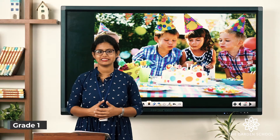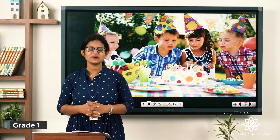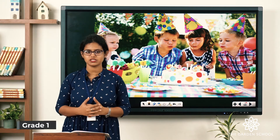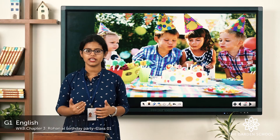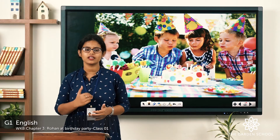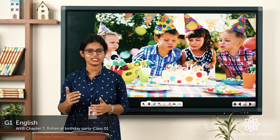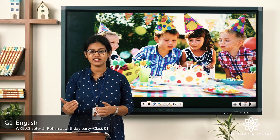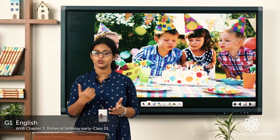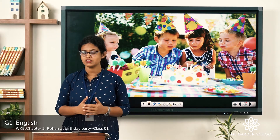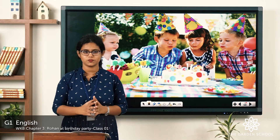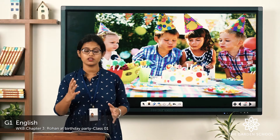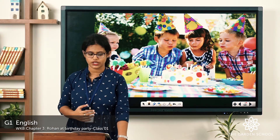Good morning everyone. Today we are going to start with our English workbook, chapter three. The name of the chapter is 'Rohan at Birthday Party,' and this chapter is a link lesson of what we have learned in our English reader. Do you remember the name of that chapter? It is 'The True Friend.' So let's start with the English workbook, chapter number three.